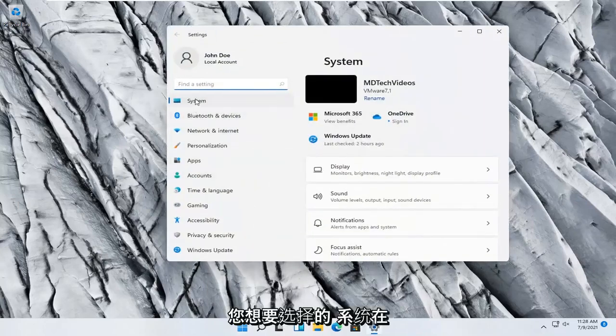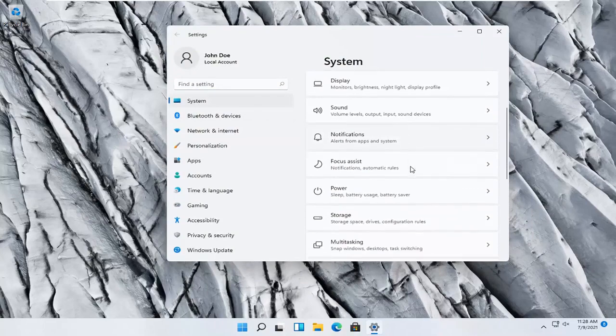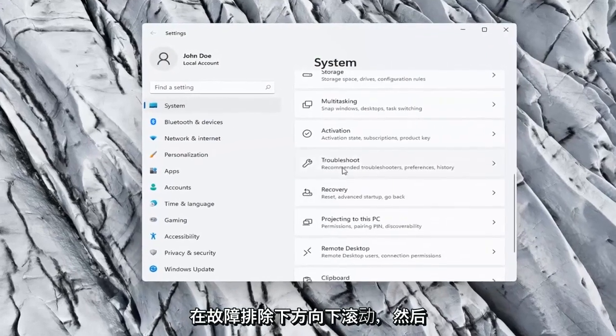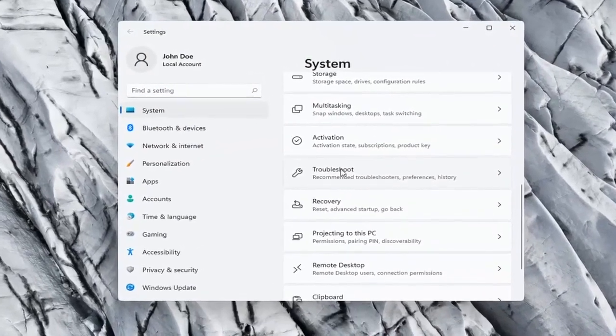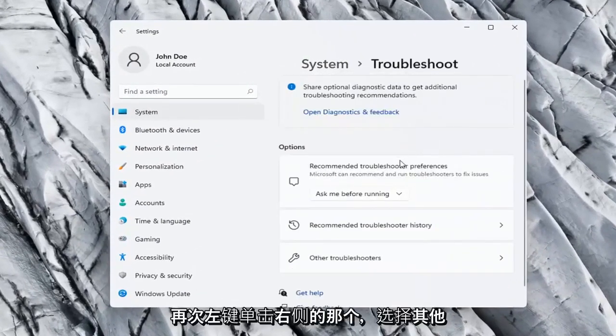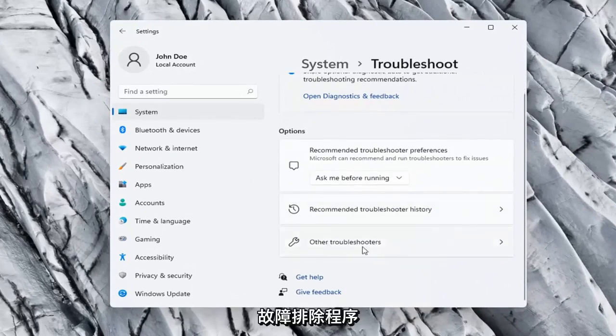You want to select System on the left side, and on the right side you want to scroll down to Troubleshoot. Go ahead and left-click on that. On the right side again, select Other Troubleshooters.